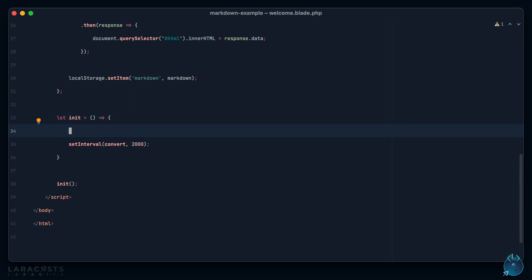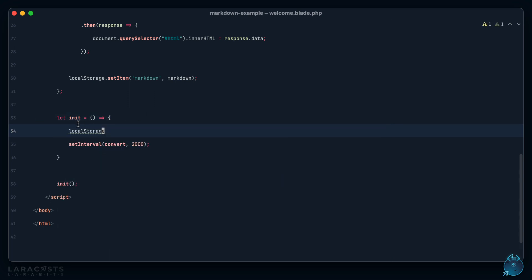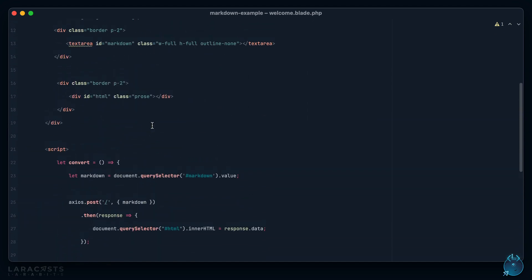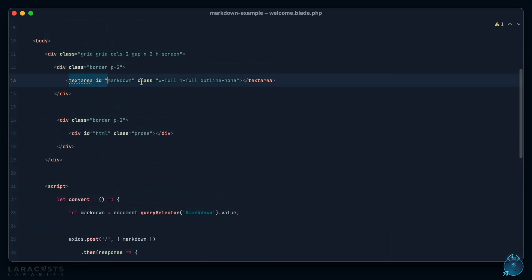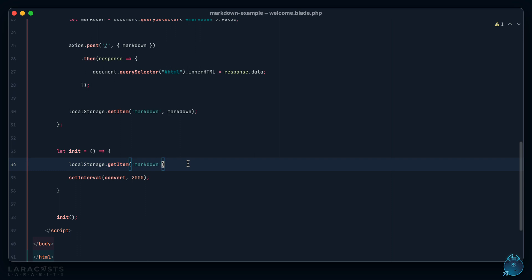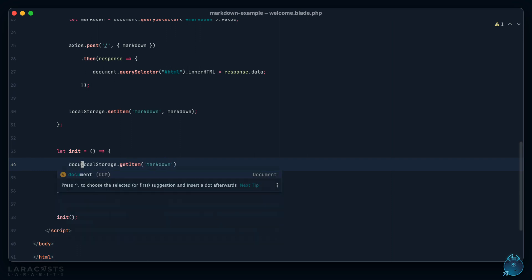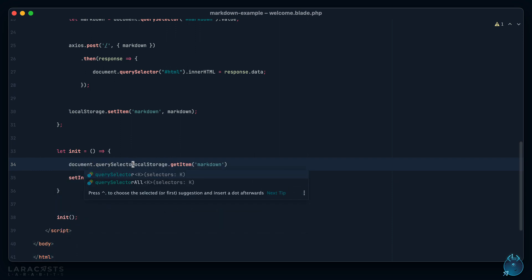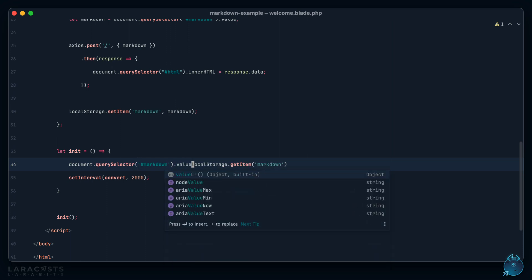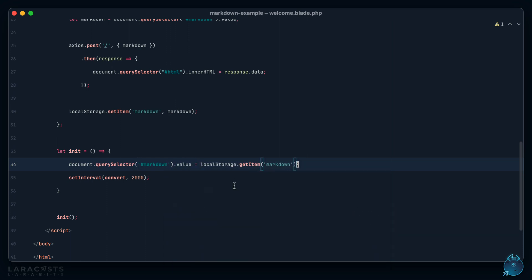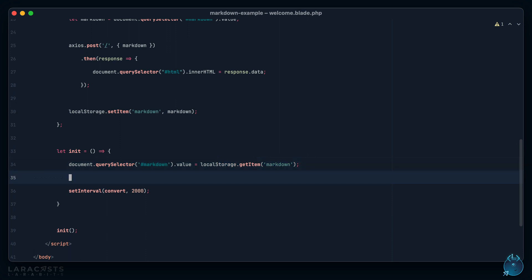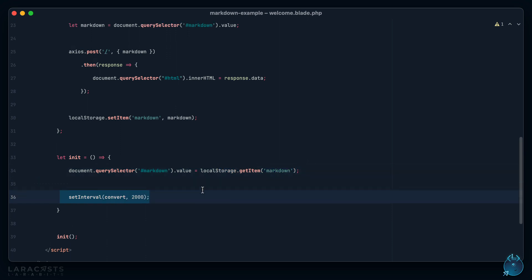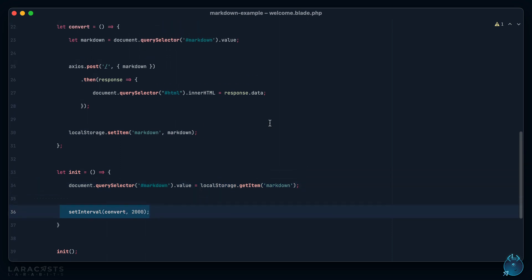Then what we'll do as part of our init function is we'll look into local storage. Remember this init function is only called once, right when the page loads. Let's see if there is anything for markdown, and that will either return what's saved to local storage or null. So why don't we set the result of that equal to the default value of this text area here. Document.querySelector markdown, set the value equal to whatever is returned from that local storage check.